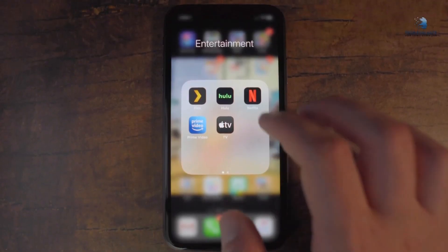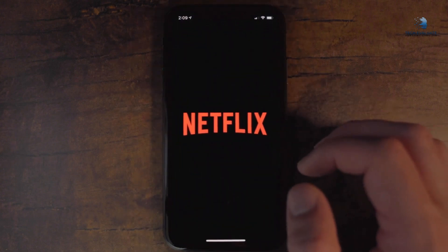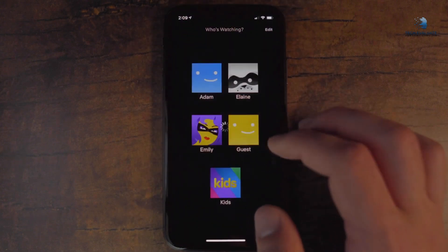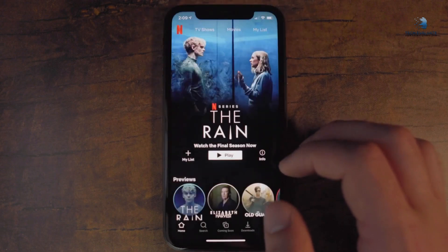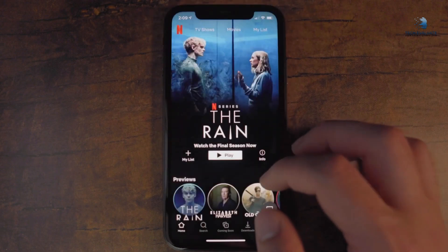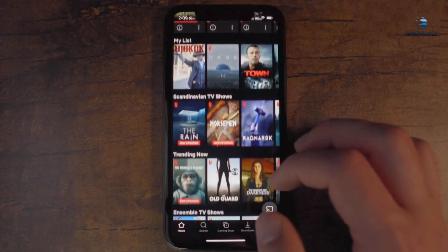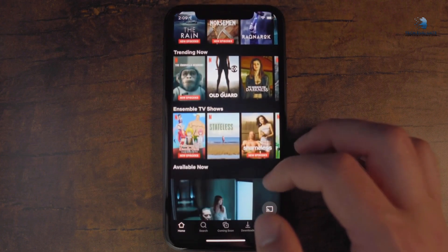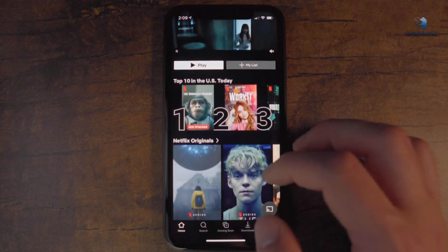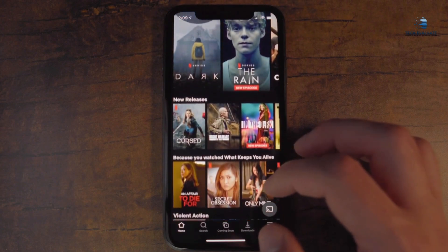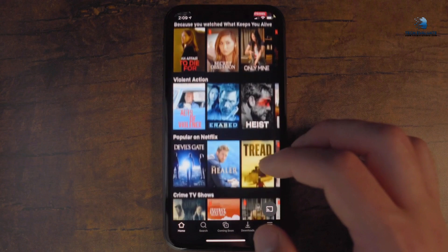If you must watch high-resolution videos on Netflix or YouTube, download them while connected to Wi-Fi to watch them when Wi-Fi is not available. You could also pre-cache data on streaming apps like Rhapsody and Spotify that have offline modes.